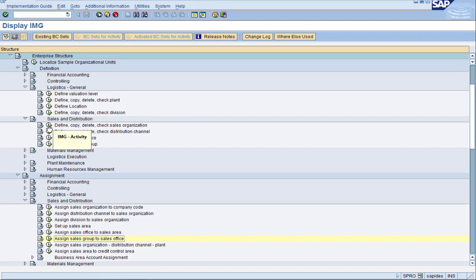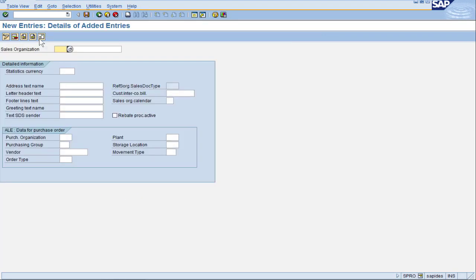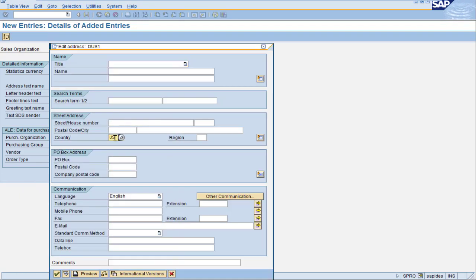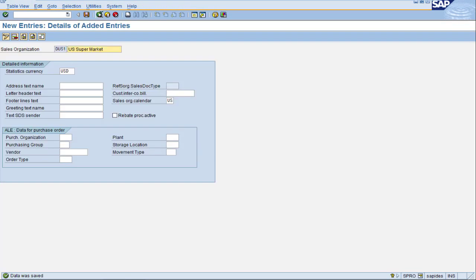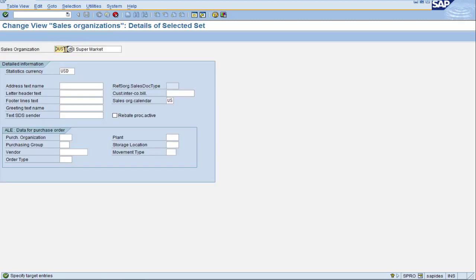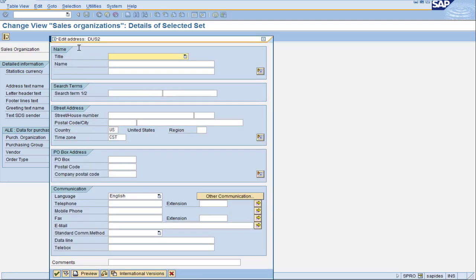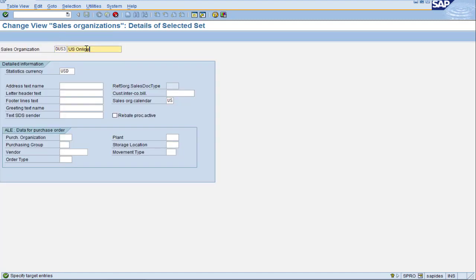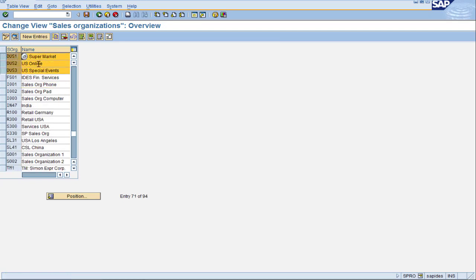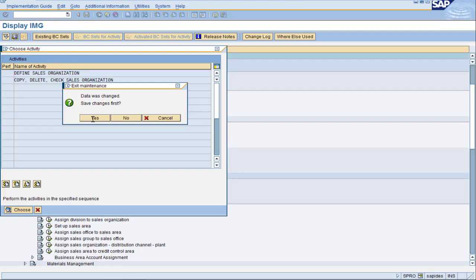Let's go ahead and do it in SAP. We need to define our sales organizations. Start with New Entries, using DUS1 for our supermarkets following the same naming convention. Give it a statistics currency of USD with a calendar of US. We get the same warning as before — press Save, enter the country for the address. We find DUS1 in our list, then copy it for DUS2 with the description Online. Same process for address. And copy again for DUS3, which is our Special Events. We have finished our US sales organizations. Green arrow back to main screen and save.